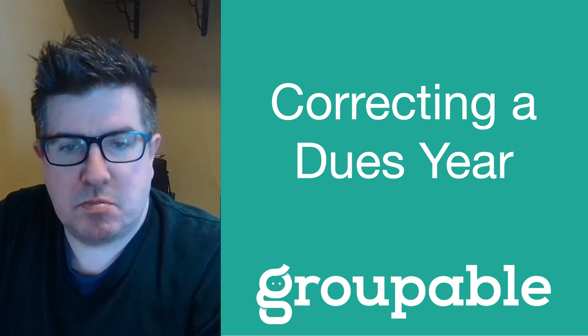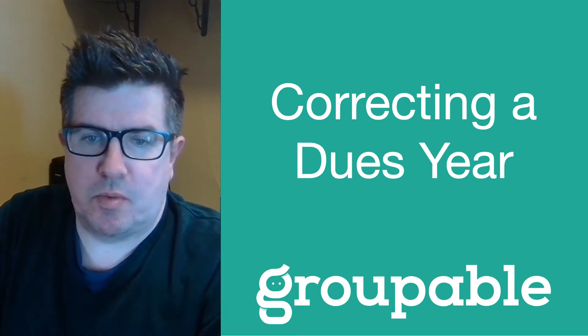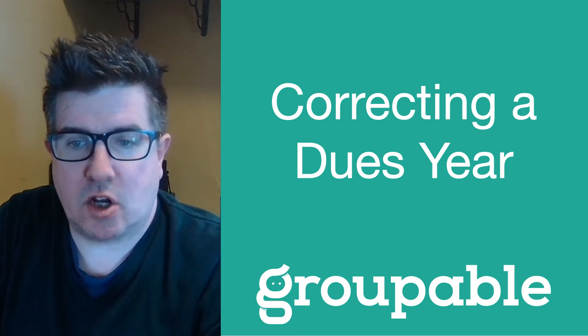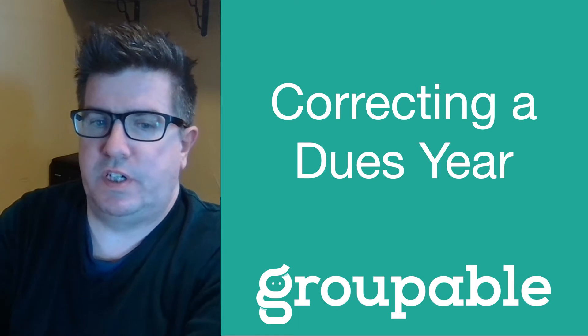Hi there, groupies. This is Mark D with Groupable. Follow along with me to learn how to correct a dues year.